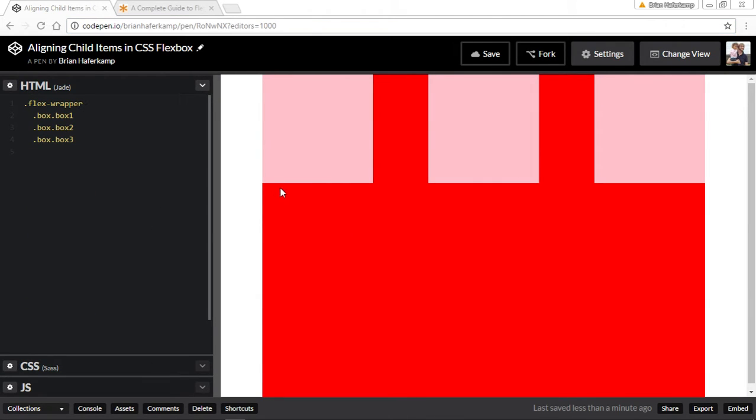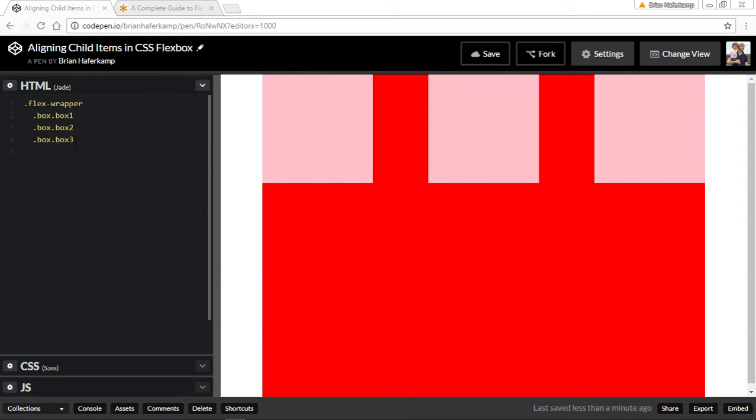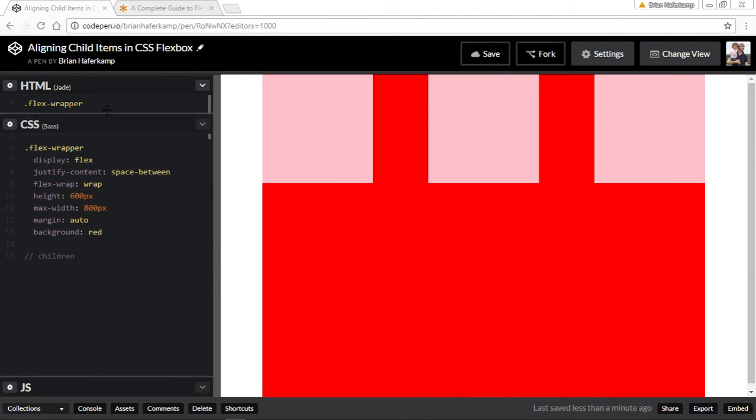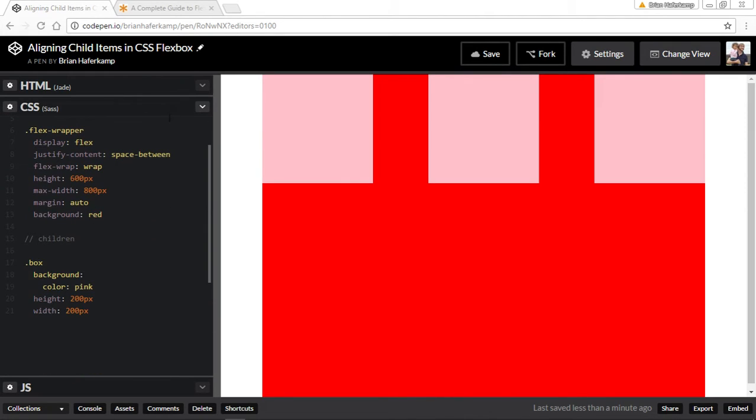Let me show you the setup here. I have a flex wrapper that is the red part here, and then I have three boxes. All of them take the general box class, and then they each have a specific box one, two, three, and I'll show you why that is necessary.